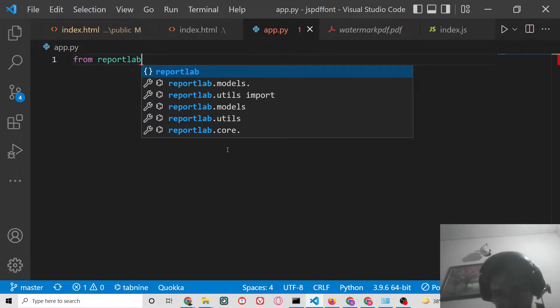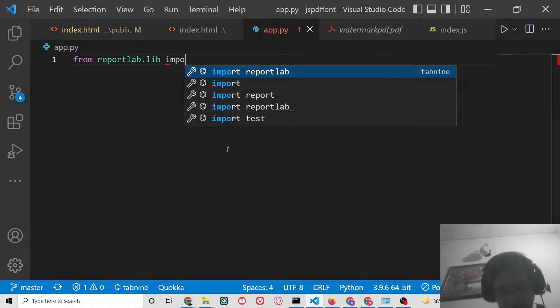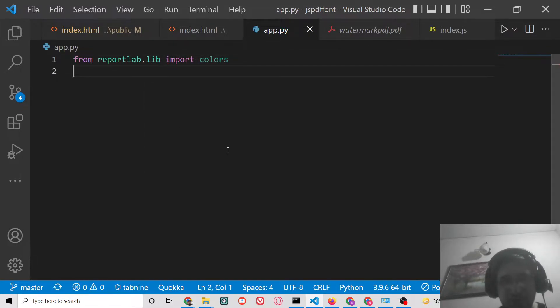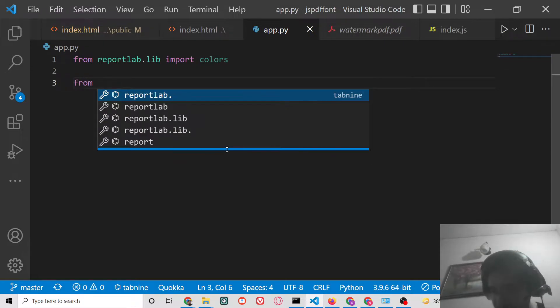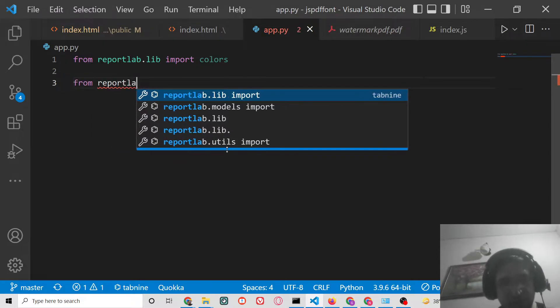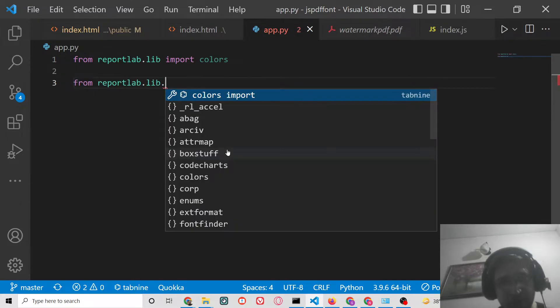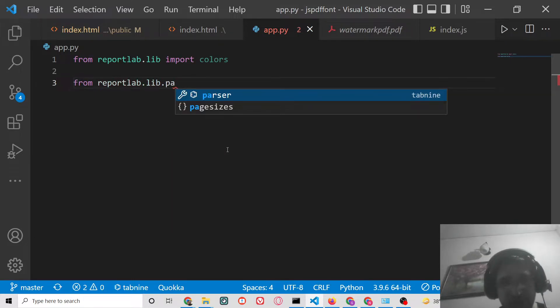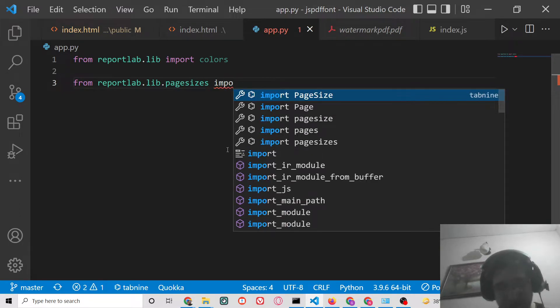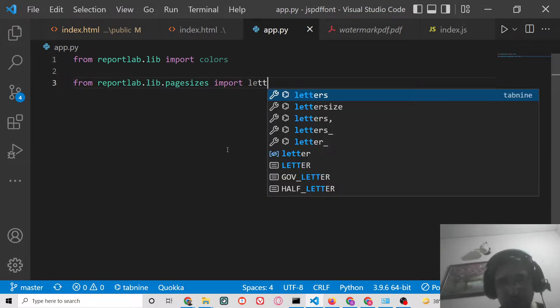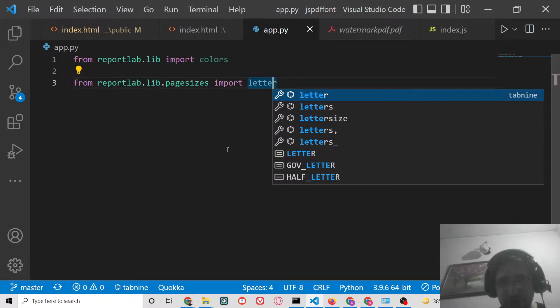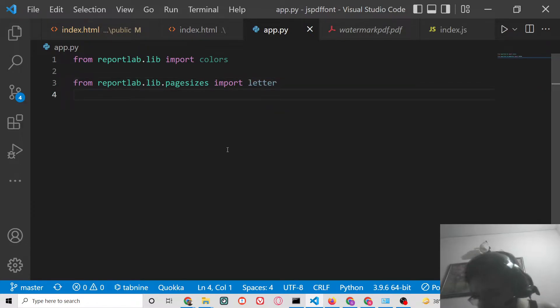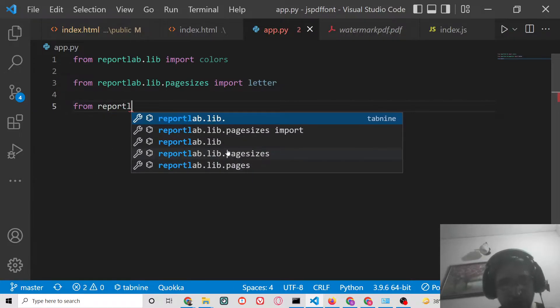The very first thing we will do here is from reportlab.lib we need to import the colors which we will be using inside our tables. And again, from reportlab.lib.pagesizes we need to import letter like this.